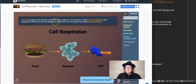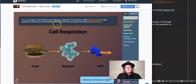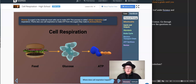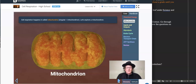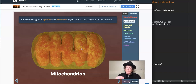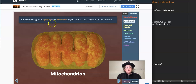Glucose or sugar is the molecule most cells use to make ATP. This process is called cellular respiration, or cell respiration. Plants also use cell respiration to make ATP from the sugars they make in photosynthesis. So everybody — plants and animals — does cell respiration. It all goes down in the mitochondrion, or plural mitochondria. Cell respiration happens in organelles called mitochondria.